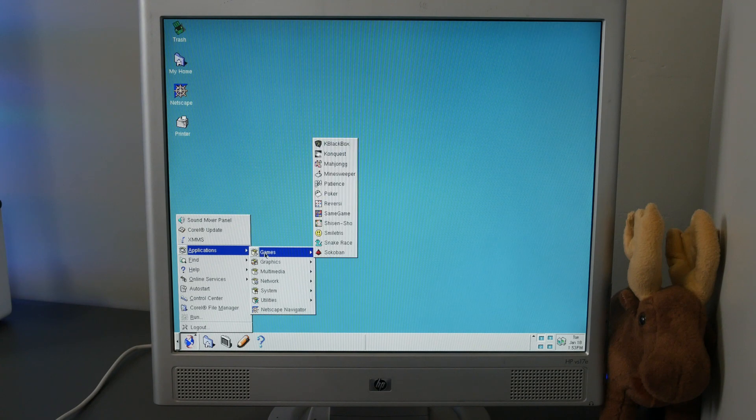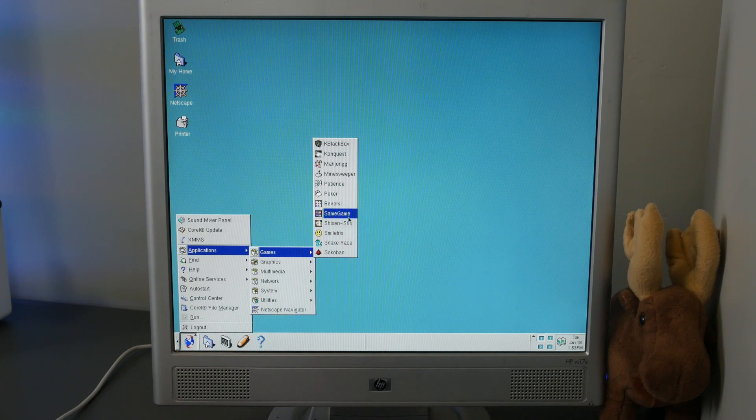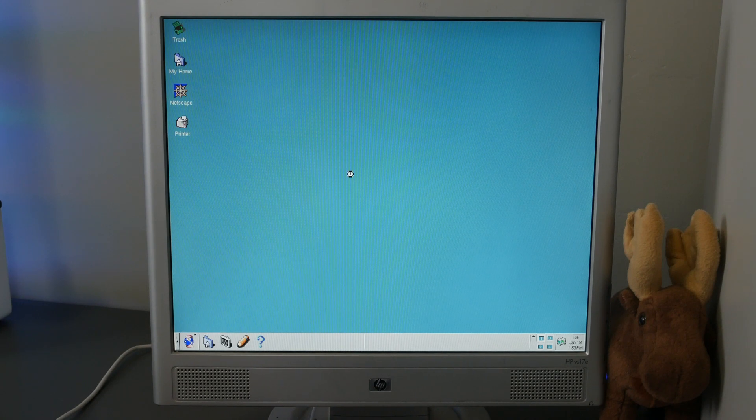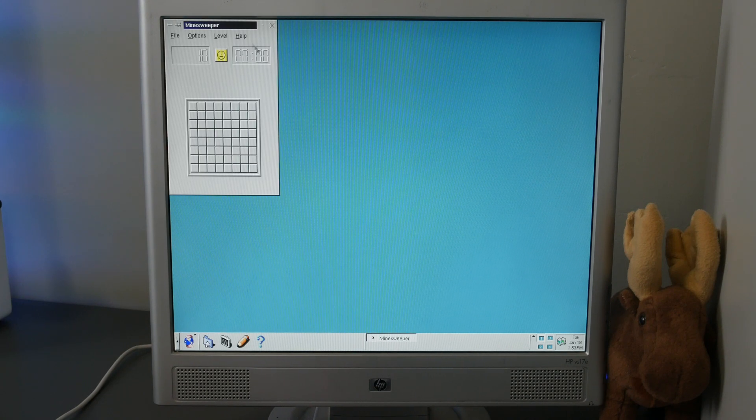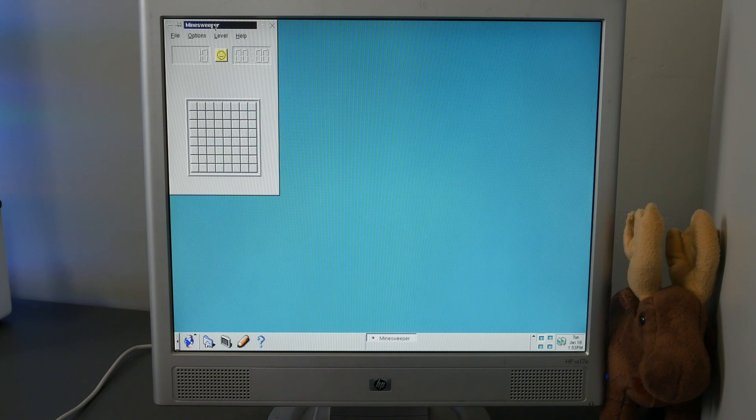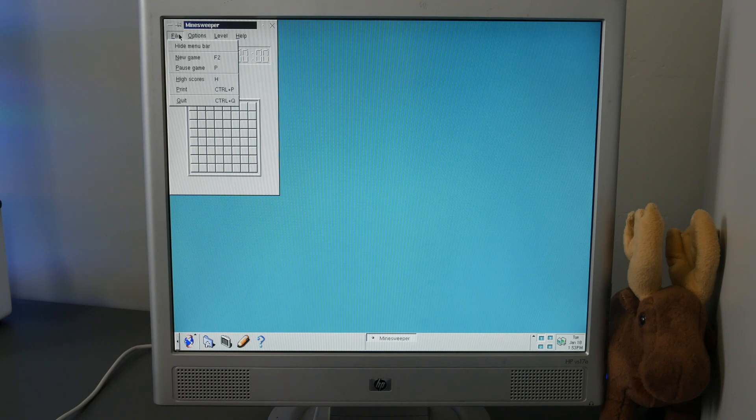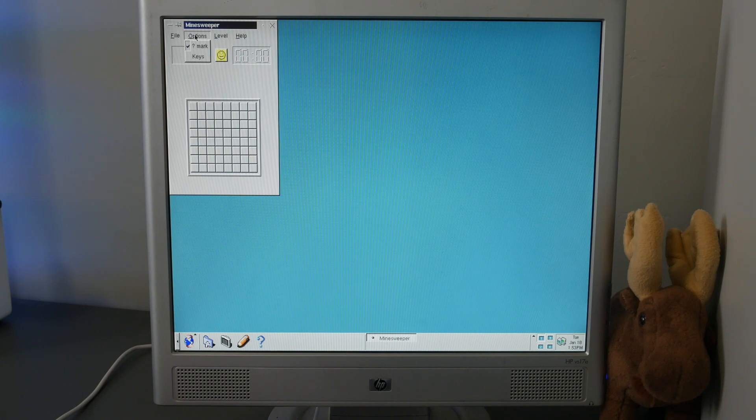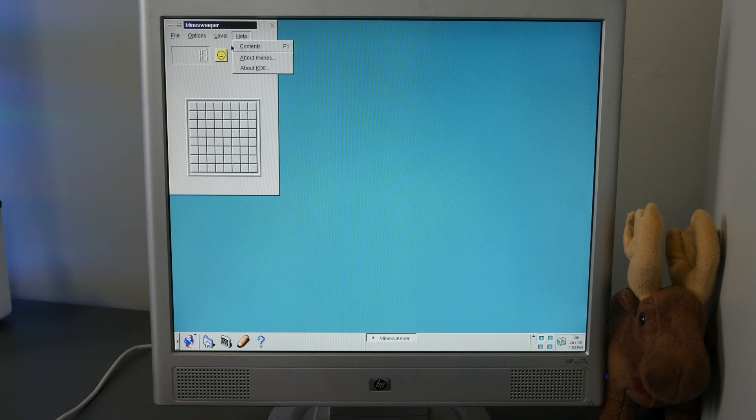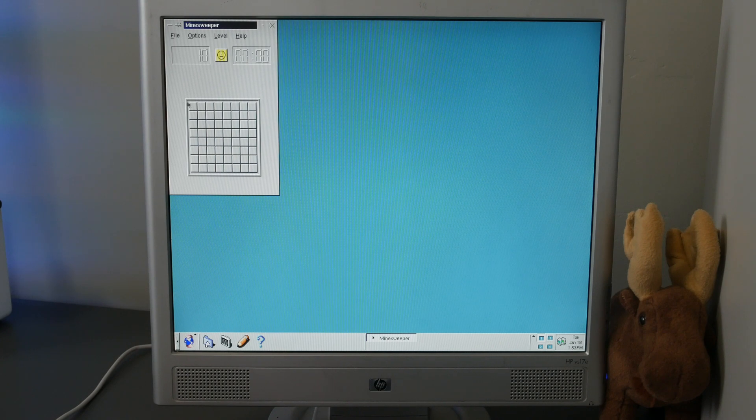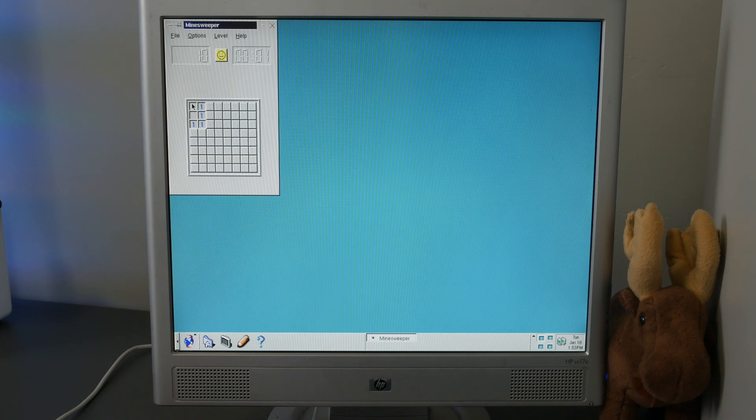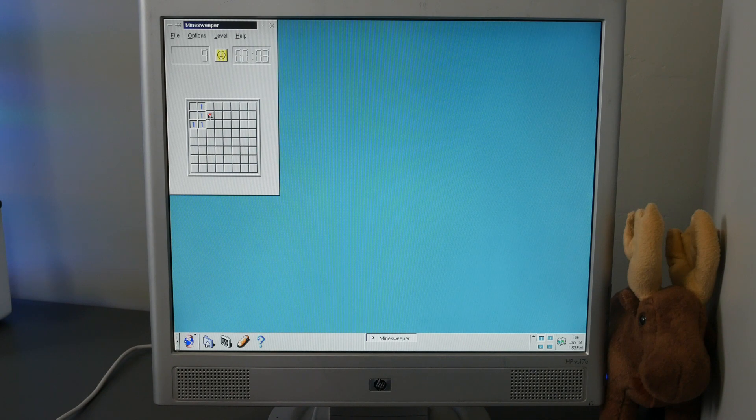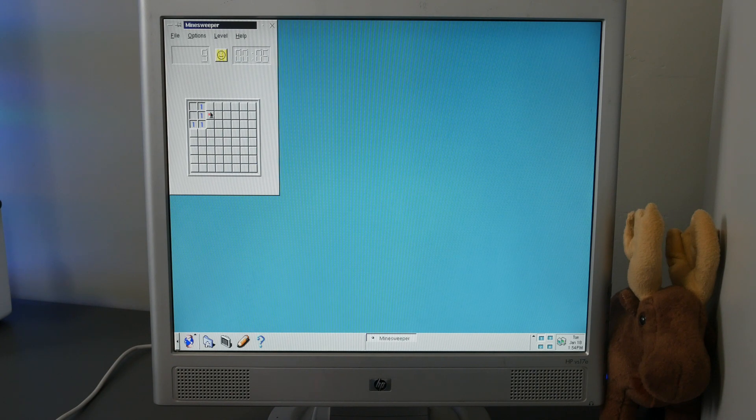After exploring Corel Linux again, I can see why reviews for it were so positive. It really was just an easy experience that was very Windows-like, as long as you had hardware that it worked on. It is really a shame that this distribution didn't last much longer than a year, but Corel clearly had decided to take its business priorities elsewhere.